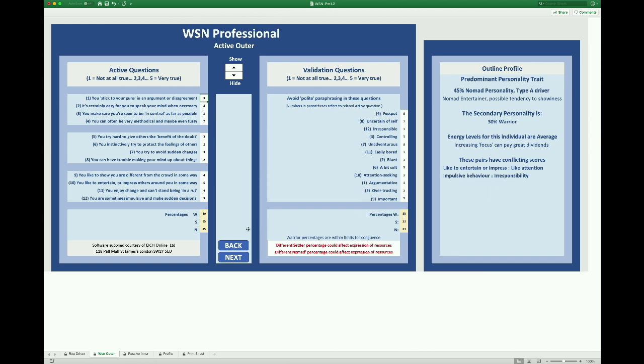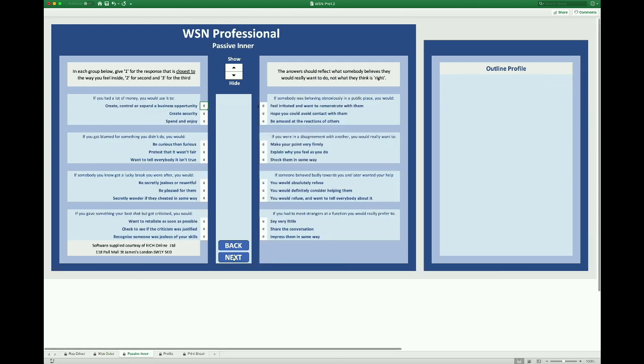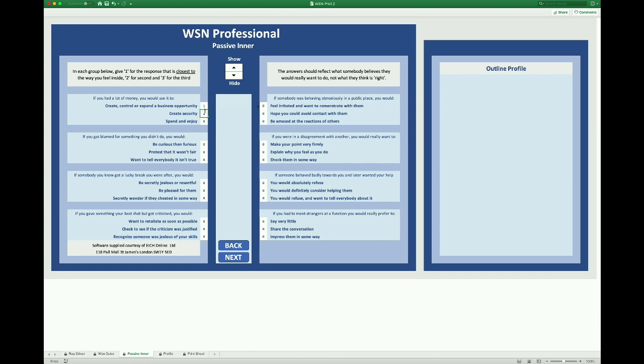Then click show and you'll see the outline profile. It tells you the predominant trait along with the secondary trait, the percentages of each, the energy levels and any conflicts revealed by the validation questions.